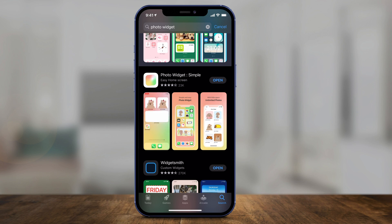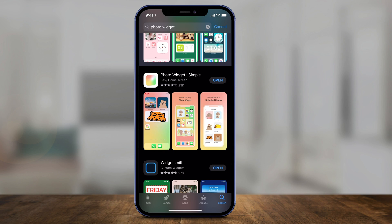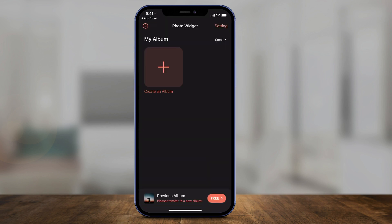The app is called Photo Widgets. Go ahead and download and open the app — it's in the App Store. It's called Photo Widget.